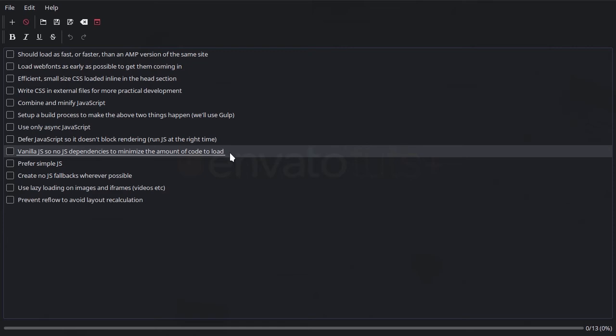It's often not necessary to use multiple JavaScript libraries. You can often achieve the functionality that you want just as well with vanilla JavaScript.